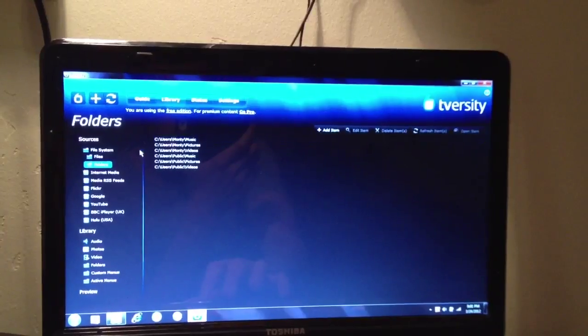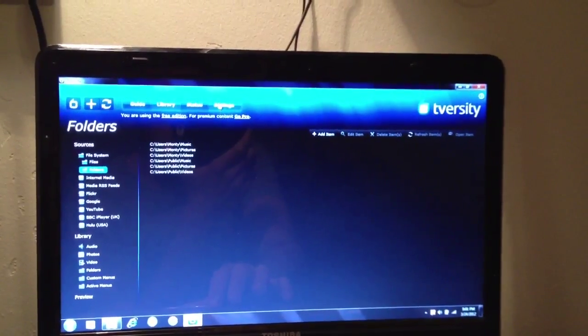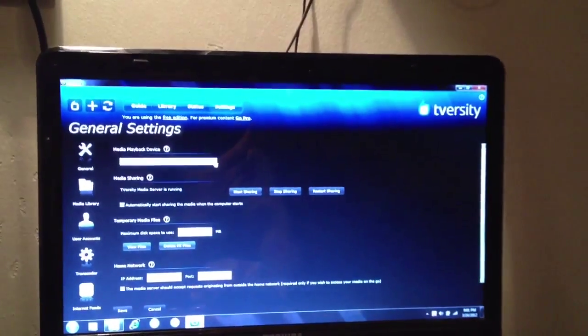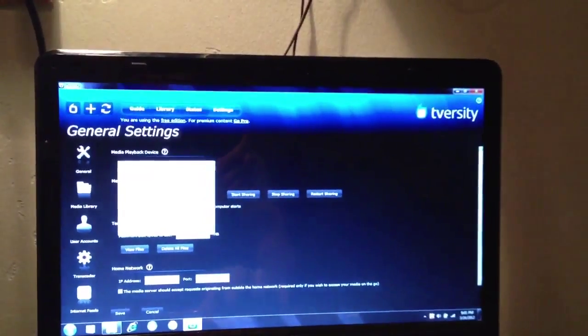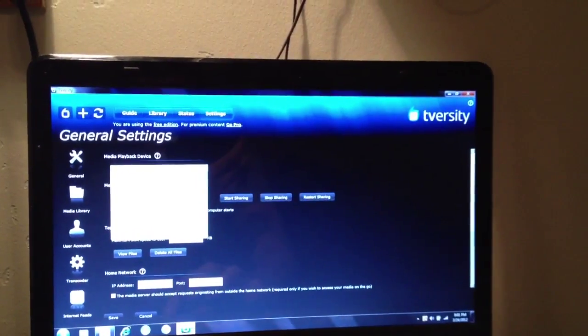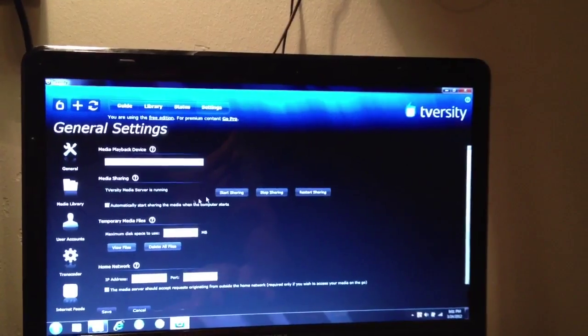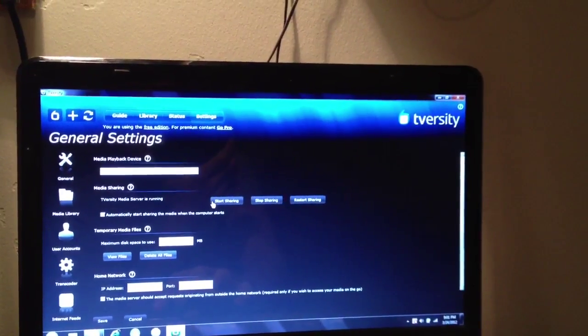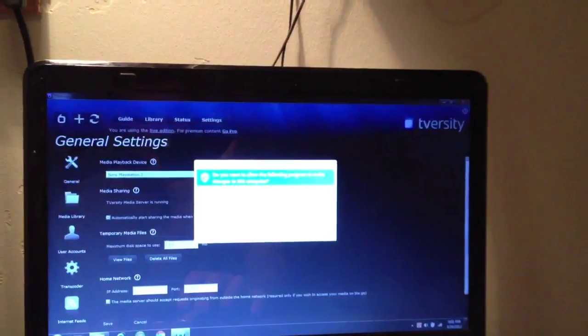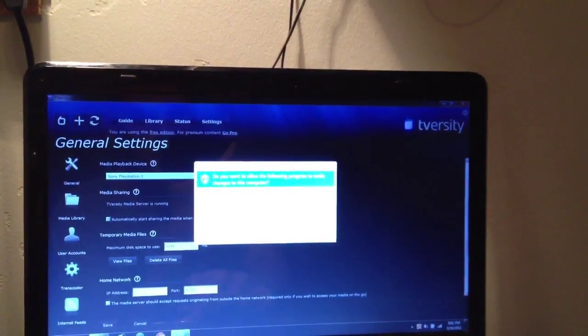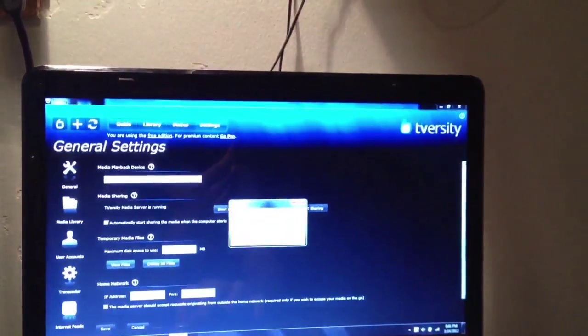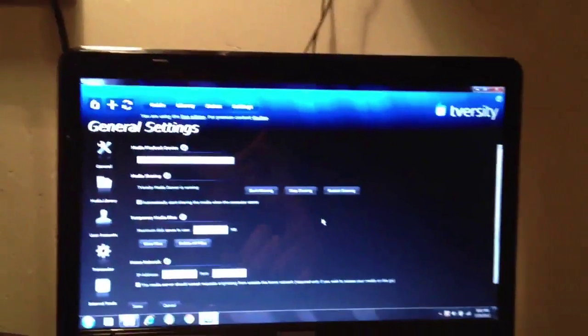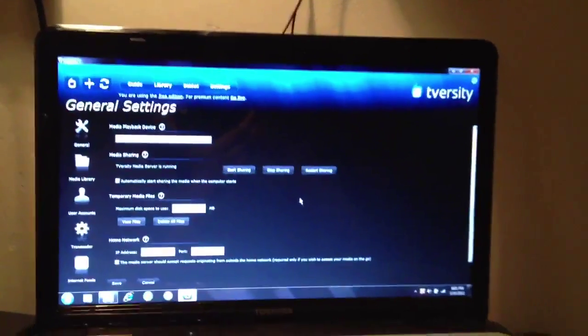So actually what you're going to want to do is go to settings, choose input device to PS3. I've already had it on PS3. Put it on PS3 and click start sharing, yes, okay, and now it's going to start sharing to your PS3.